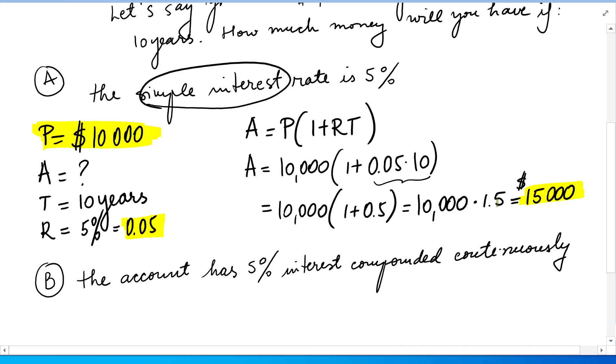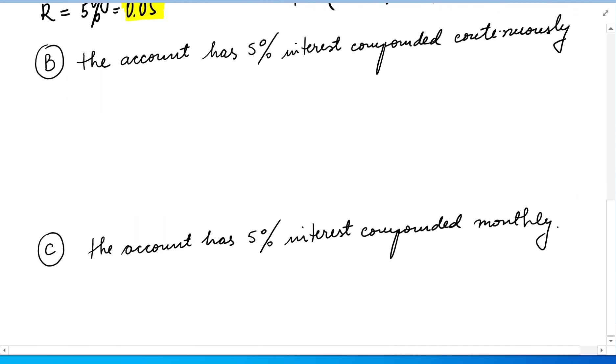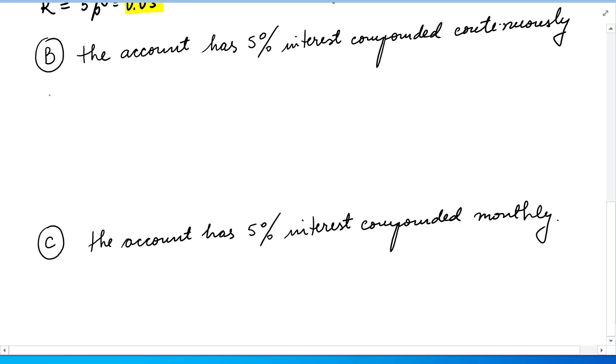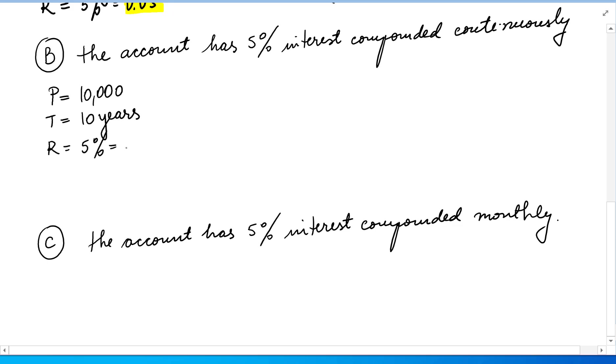Let's take a look at another situation. The account has 5% interest compounded continuously. We still have the present value or principal of $10,000. We still invest it for 10 years. We have the interest rate, 5% or 0.05, and we want to find the future value, but this time the interest is compounded continuously.